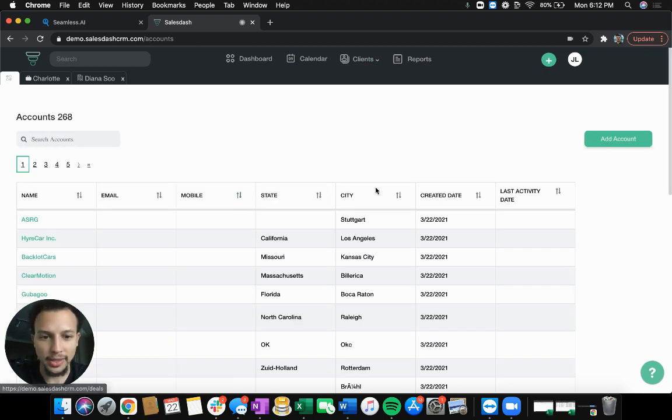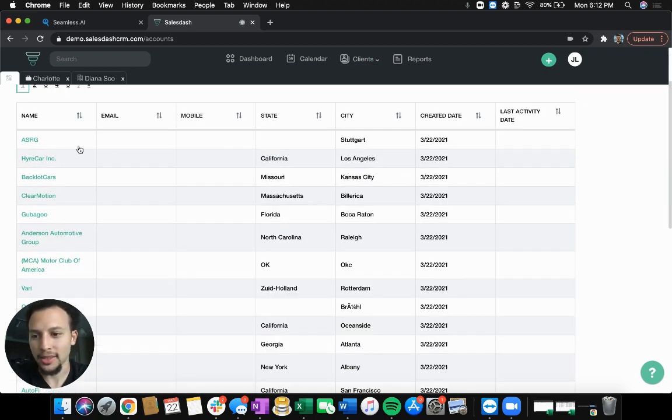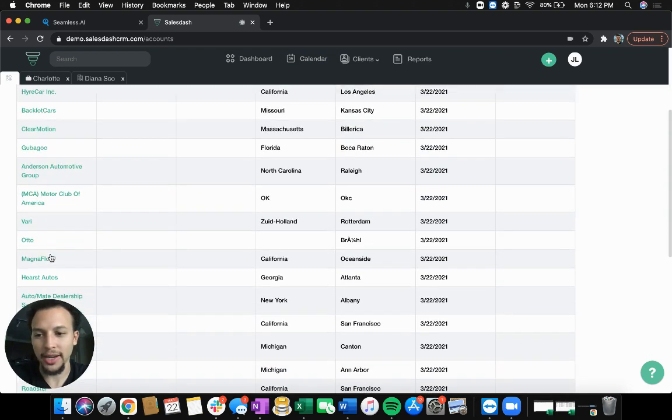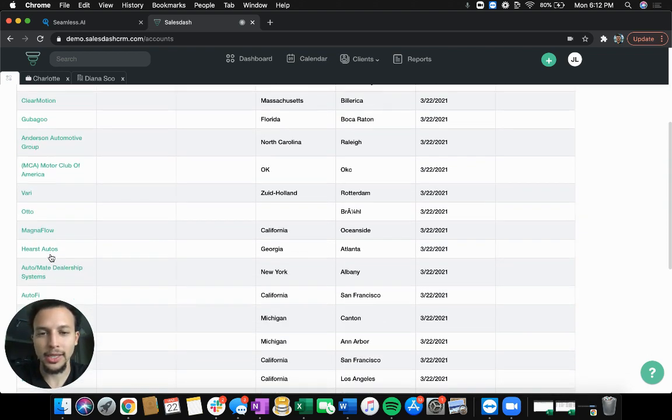We can go into our accounts. And these are all the automotive companies that are now in SalesDash. So it's as simple as that.